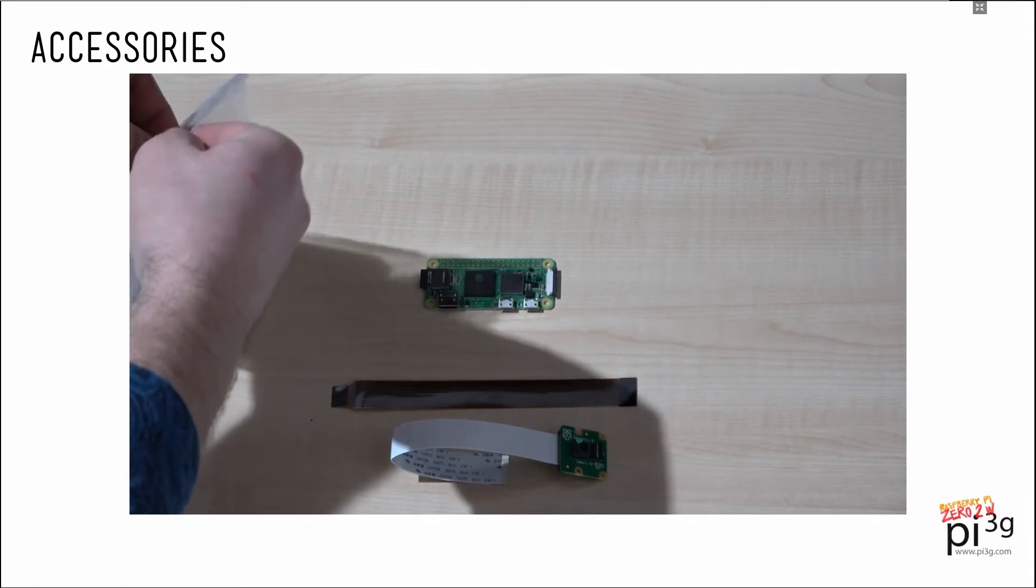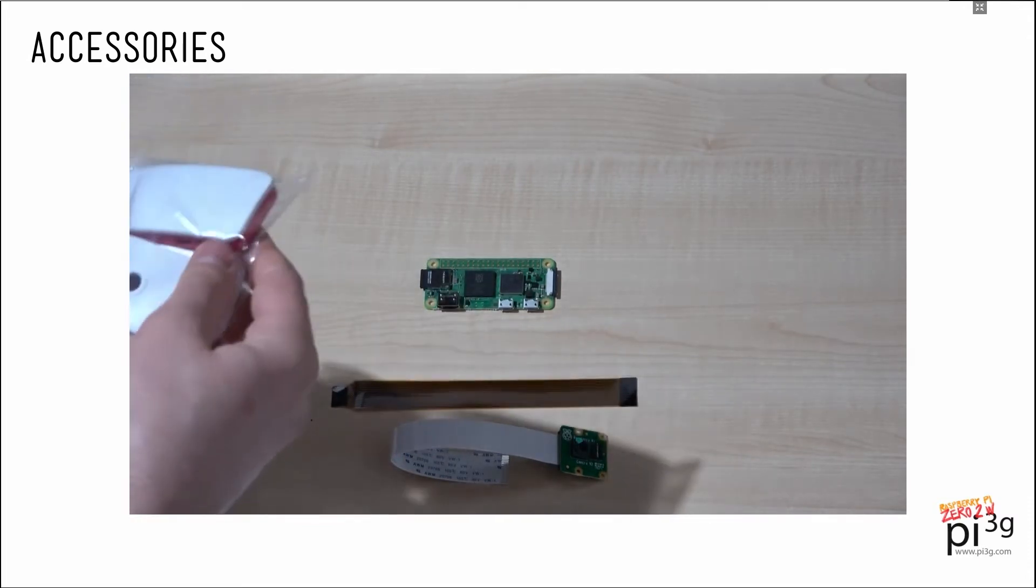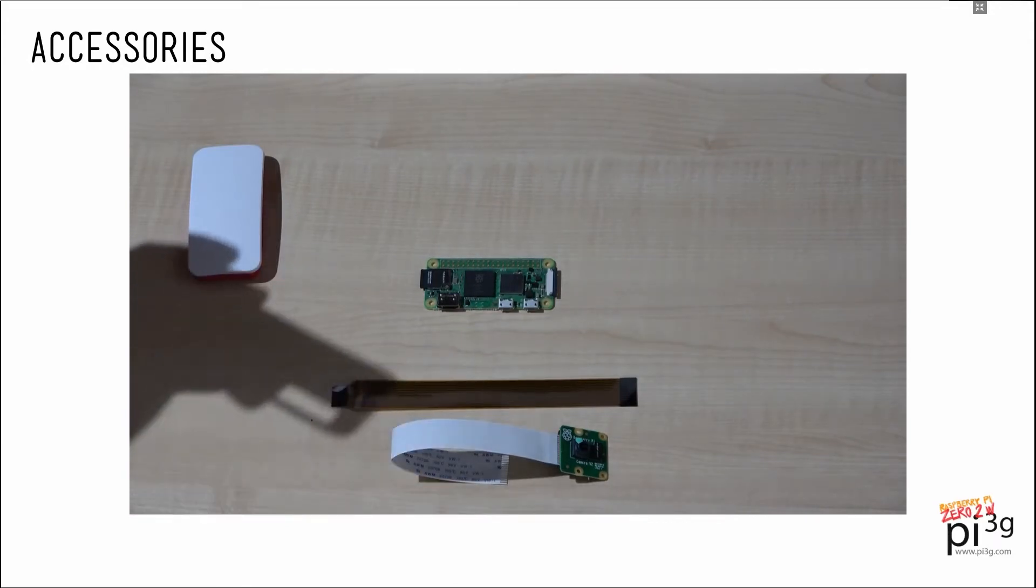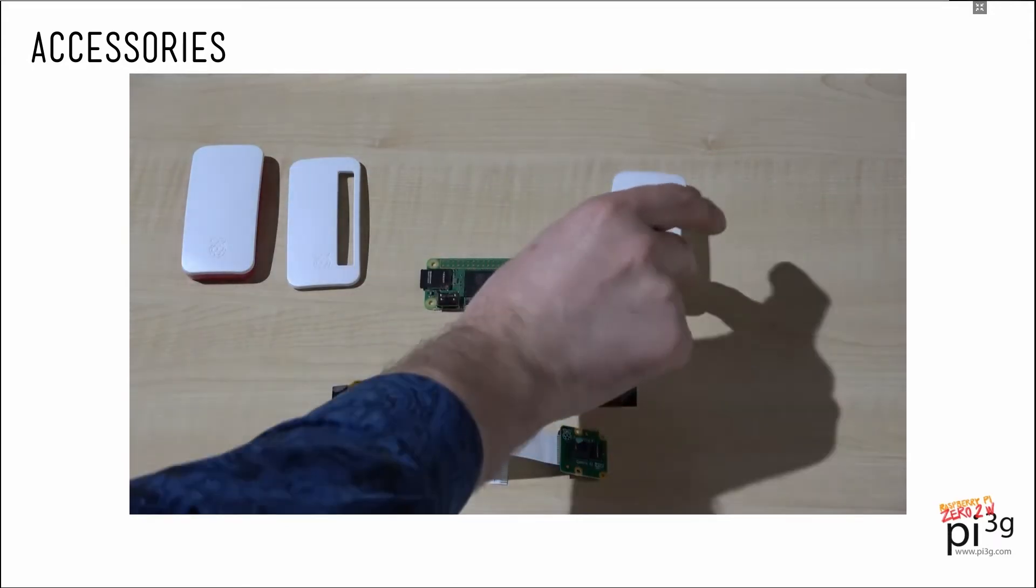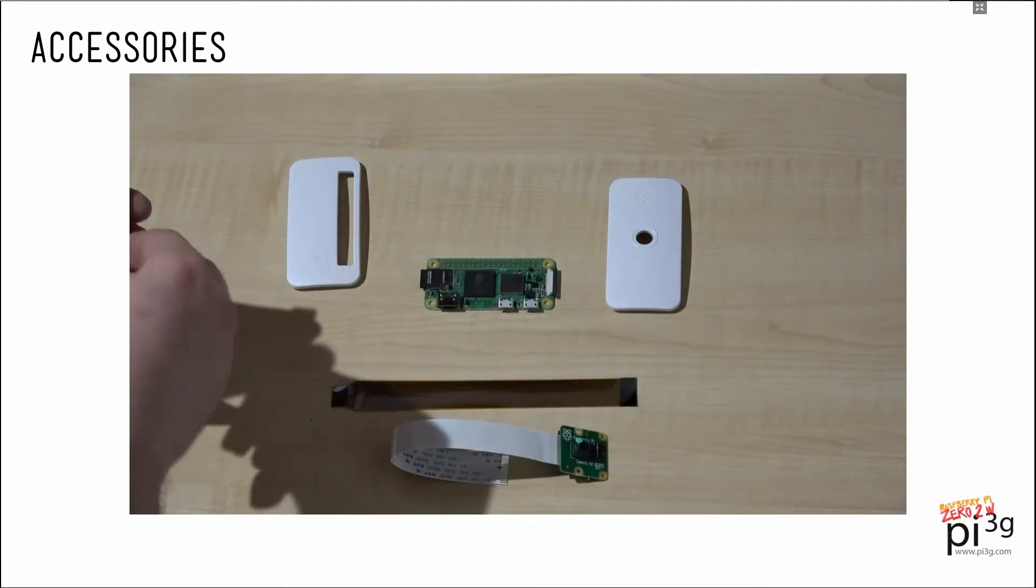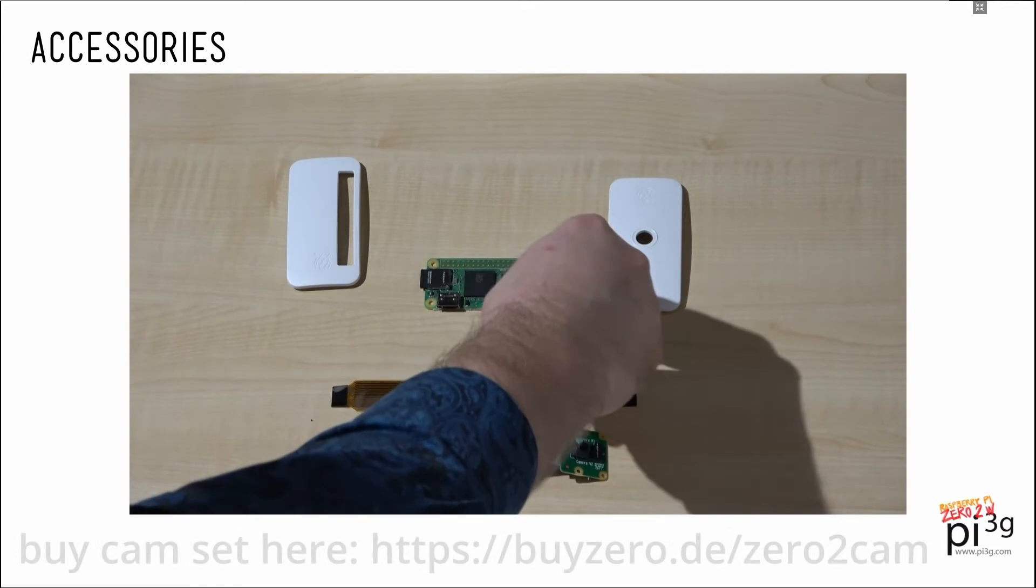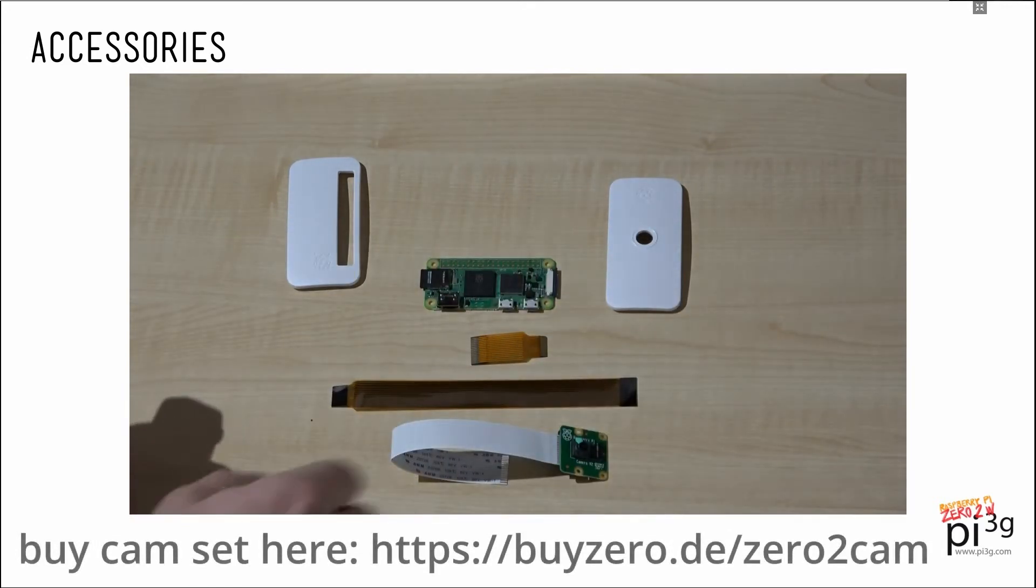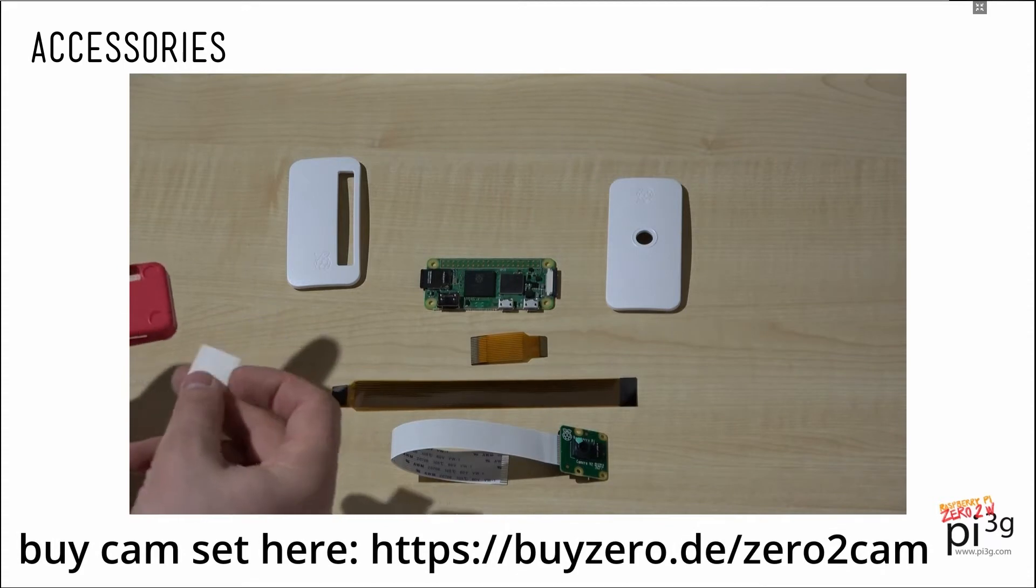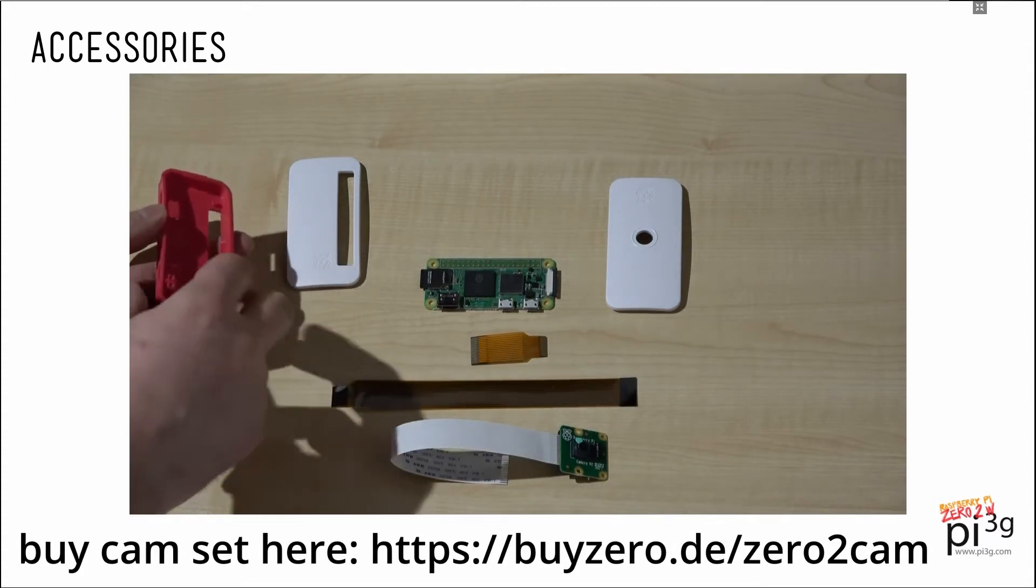As you can see, the case has three different lids. One of them is solid, one of them has an opening for the GPIO port, and one of them is meant to house the camera. Inside the case you will find a small camera adapter which we will be using to mount the Pi with the camera into the case and rubber feet to be attached at the back side of the case.